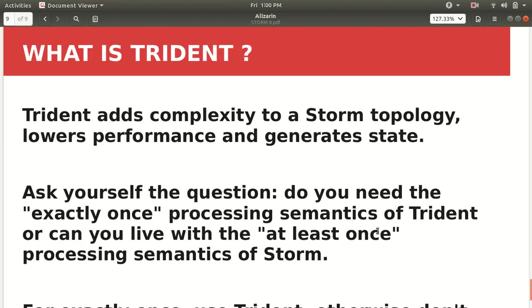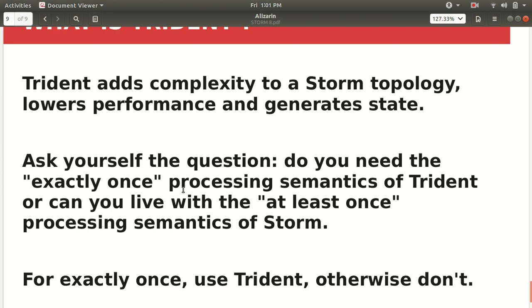Trident adds complexity to the Storm topology. It lowers the performance and generates state. So why is it having that complexity involved with the Trident? Because Trident will allow you to do the exactly-once processing. As soon as the tuple is coming into your topology that it will be processed exactly once. I hope you must be aware of these semantics. We have exactly-once semantic, we have at-least-once semantic.